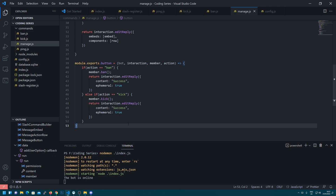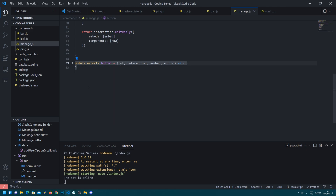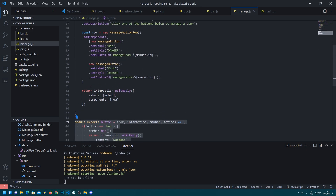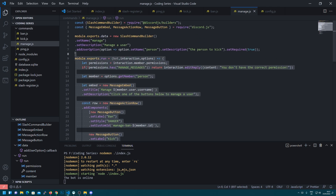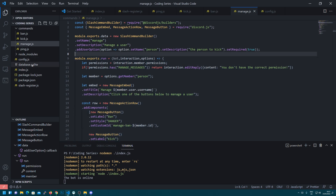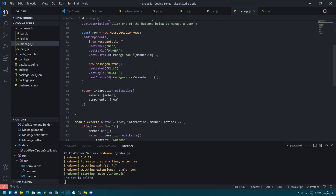So in this episode we're going to be looking at making an economy bot, which I know people have been waiting for for quite a while. It's sort of putting everything we've learned together — all these little parts like keeping the buttons in separate files, keeping everything about the command in one file, and all these different tweaks we've made with the slash register and the index.js. This will all now come into great use when we're making our economy bot.